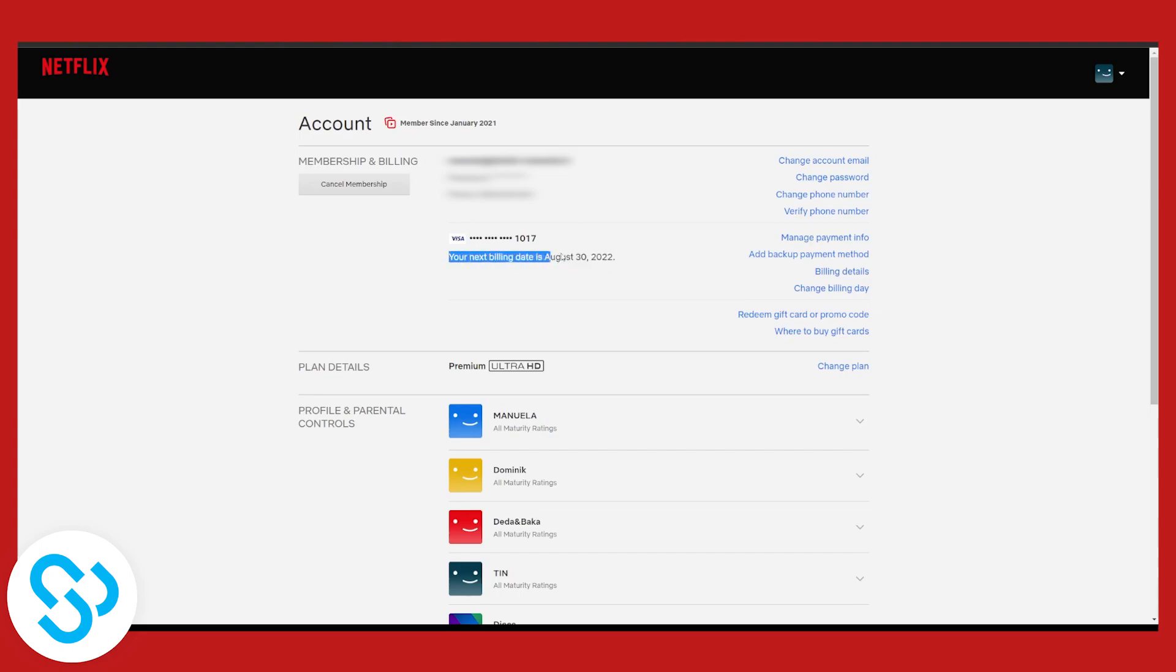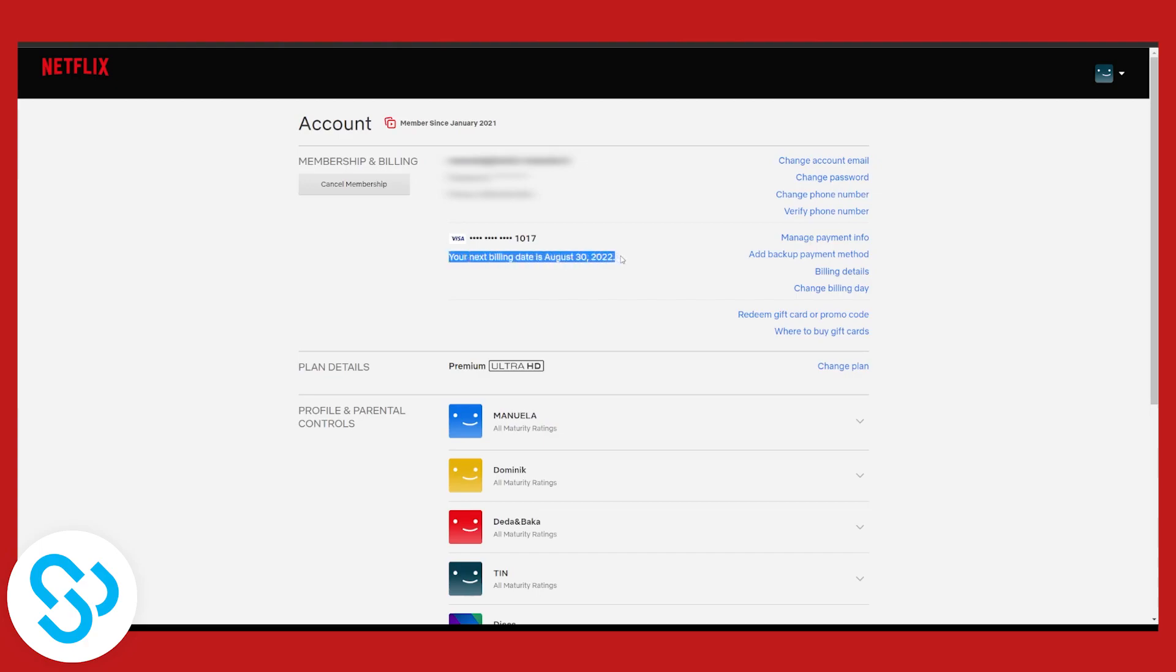So at this billing date we will be able to pay another payment to Netflix and this is basically how you can see or check Netflix account expiry date. You can also cancel membership here if you don't want them to charge you or change your plan right here as well.